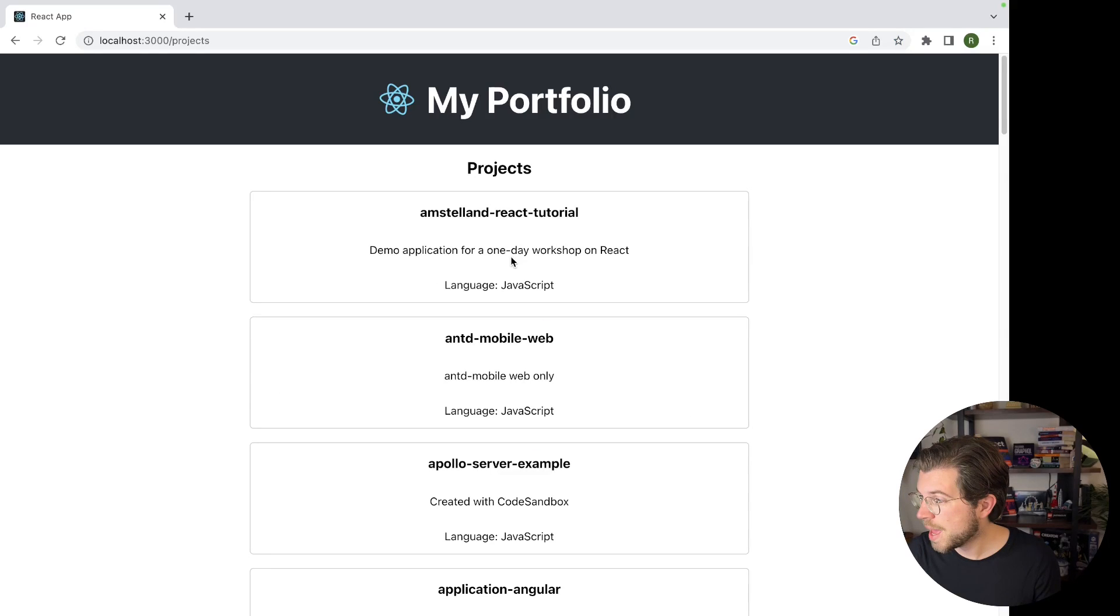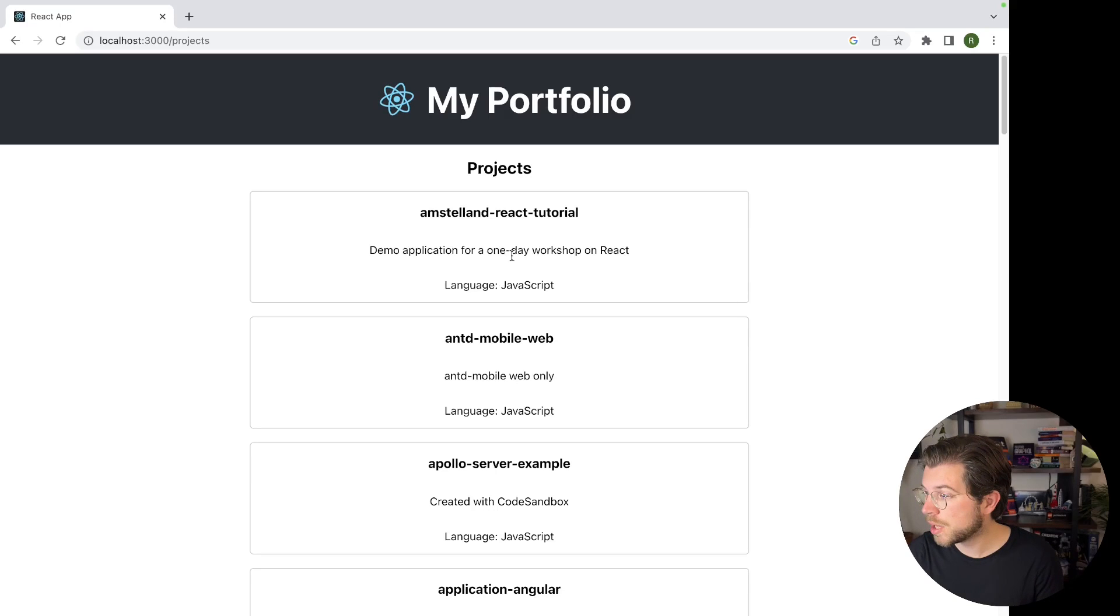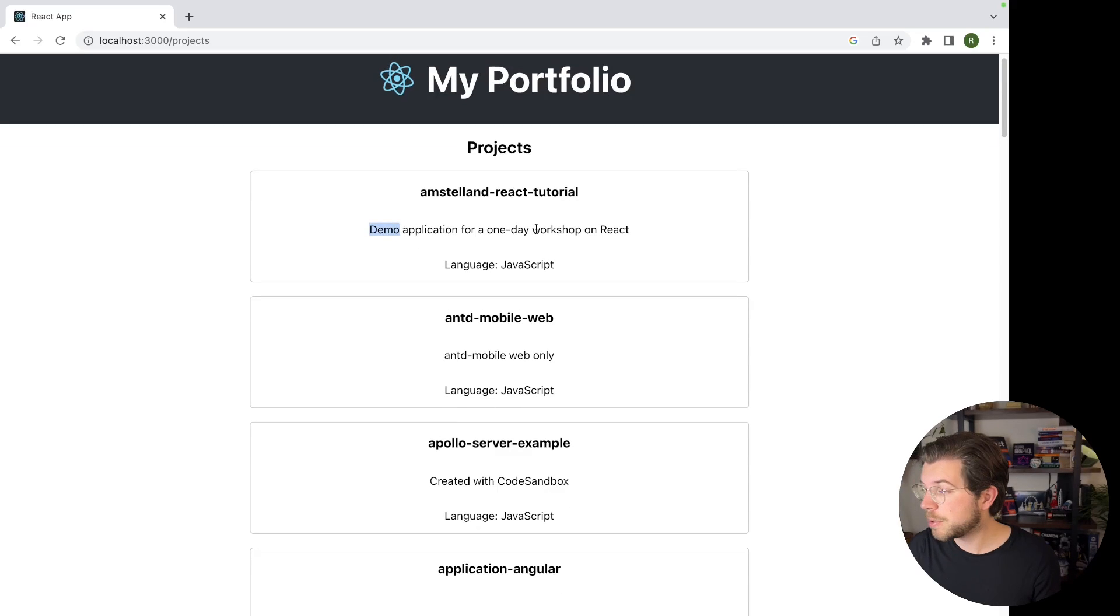And something else we can do is show the individual projects whenever you click on it. Because now we don't really have any interaction here. Maybe we want to show some more details about the different projects whenever you click on them.